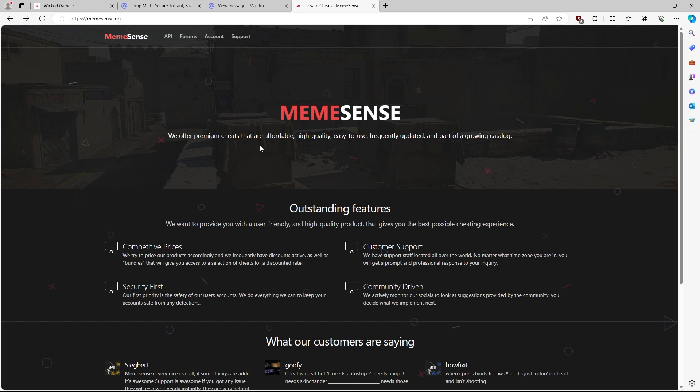In today's video, I'm going to be doing an install guide as well as a quick overview of the MemeSense Cheat for CS2.